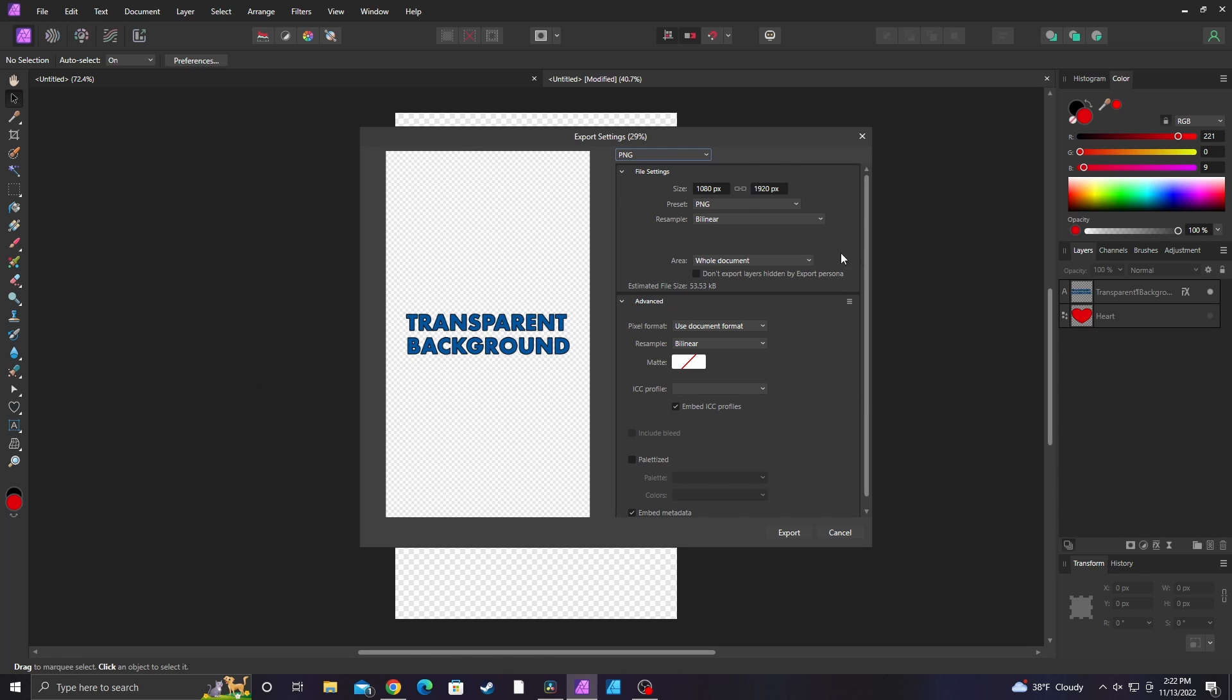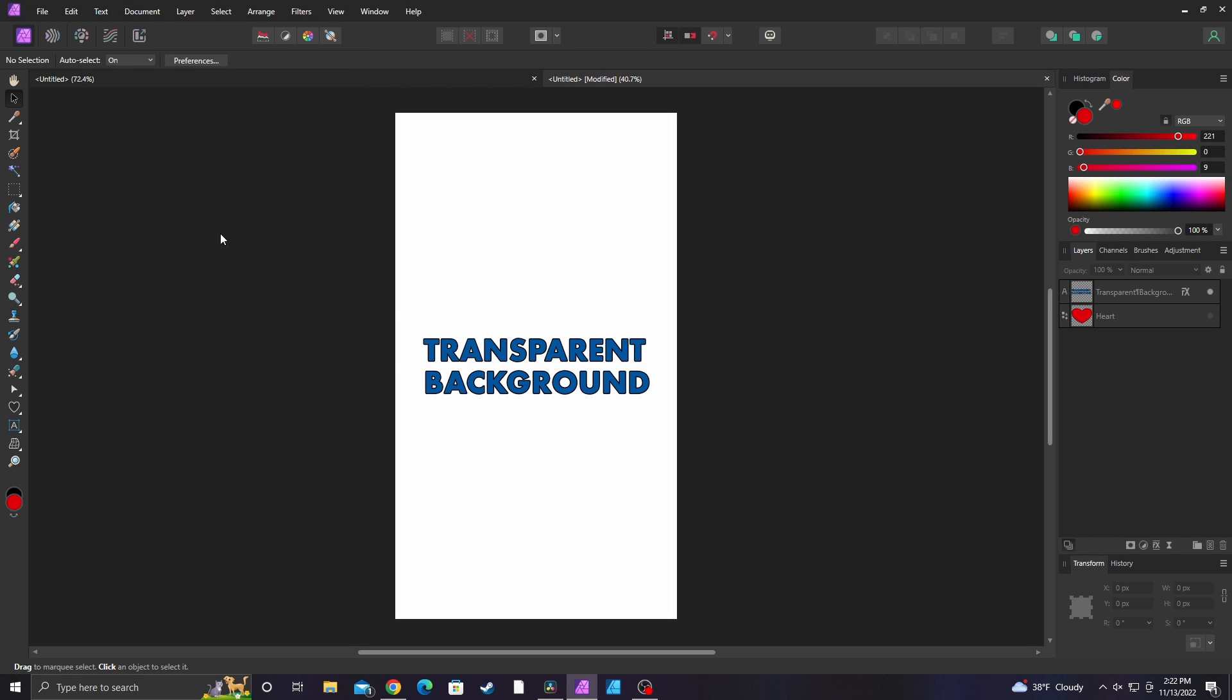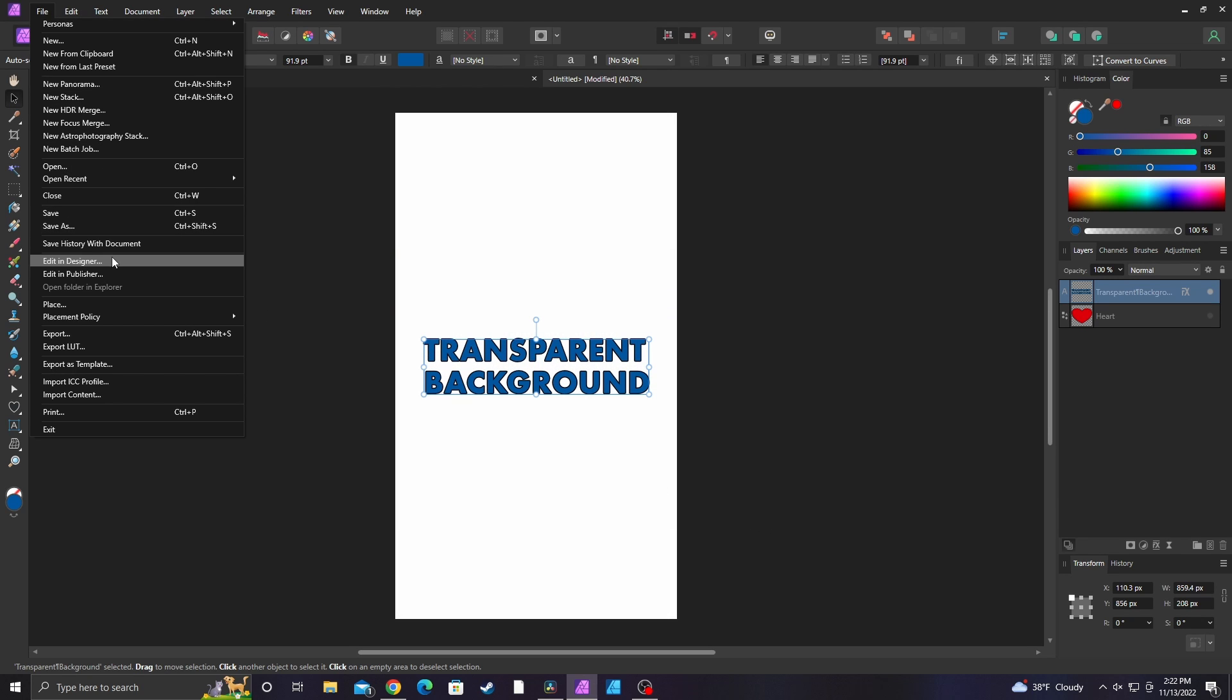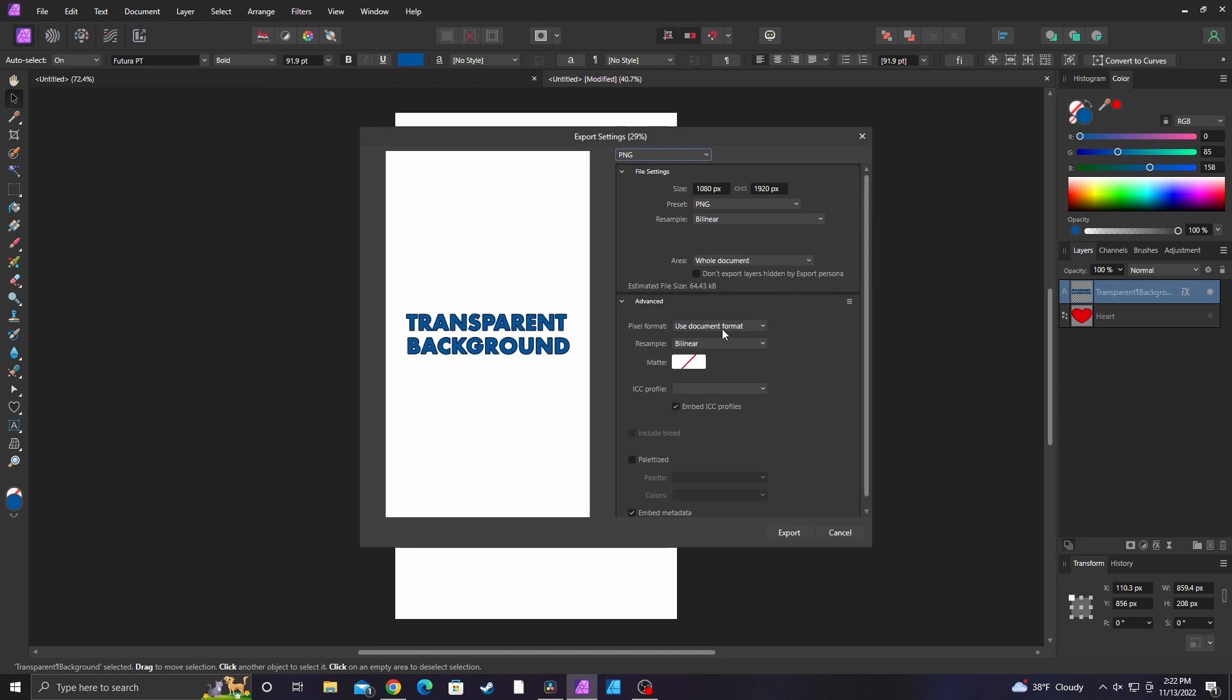There are some other settings I'm going to talk about. I'm going to turn the white background back on. I'm also going to select my text layer and go to file and down to export.